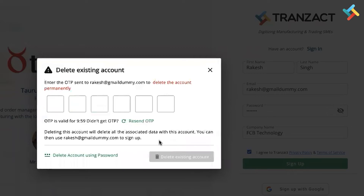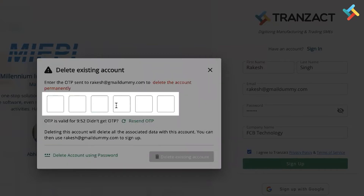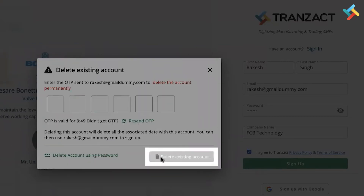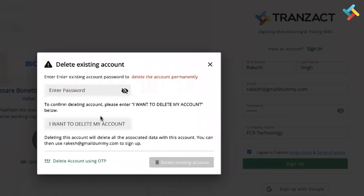Once I click on 'Delete my existing account,' it will ask me to enter the OTP which is sent to the email. You can type the OTP and then delete your account, or you can use your password as well to delete your account. In this case, I will delete my account using the password.